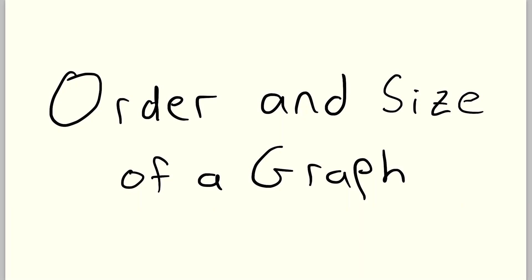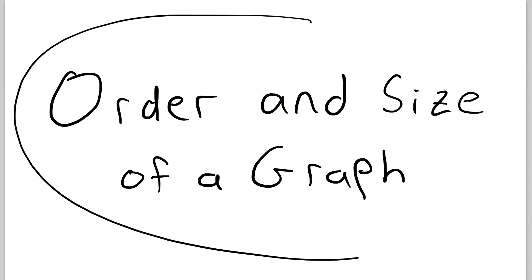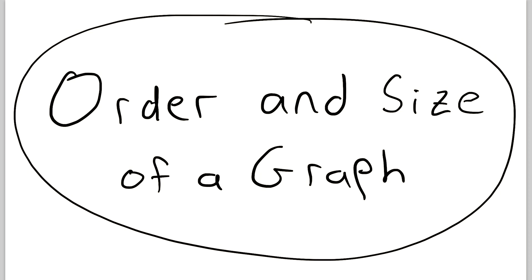Hey everyone, welcome back to Wrath of Math. I'm your host, Sean Ian. In today's video, we'll be going over order and size of graphs. I've already done lessons on both of these topics individually, but I know some people prefer smaller things like this wrapped up into one lesson. So we're going to go over both of them very quickly in this lesson. Let's get right into it.